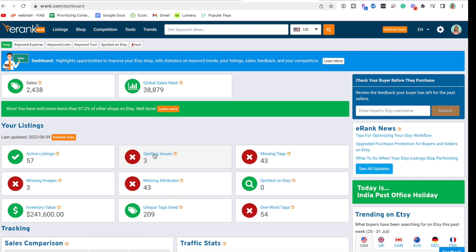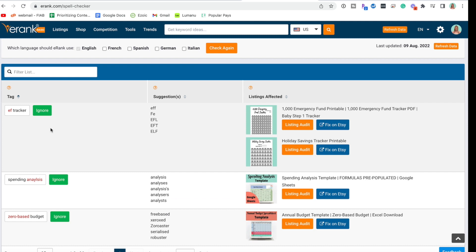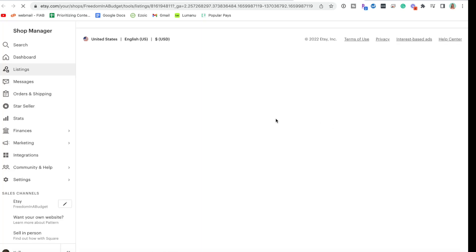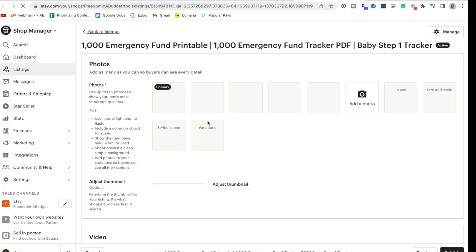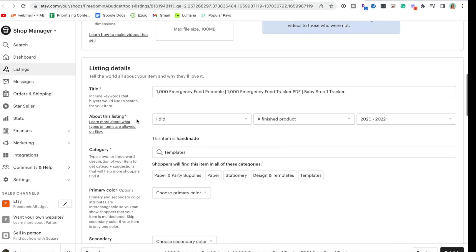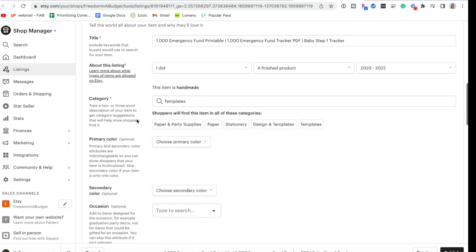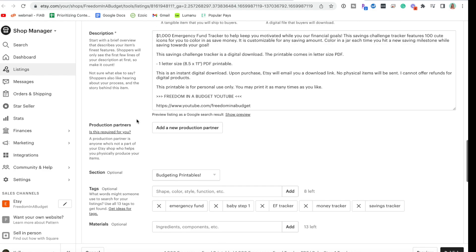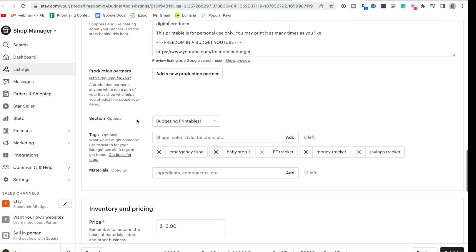I'm going to just hit this little box here. So I have EF tracker - now that stands for emergency fund so it is wondering what the heck that is. I'm going to fix on Etsy and it's going to bring up the listing. Let's see where this is - it's probably in my tags.